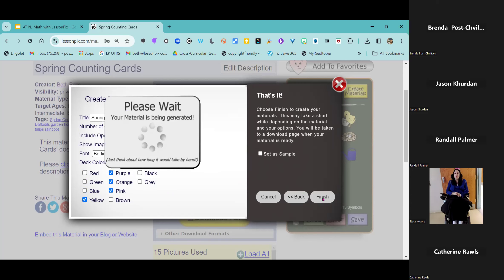Now we're taking this to something where a couple of peers could do together, play a game — maybe a group of four. Something a family could use — you could send it home for families. This might be great for family math night. When I was an assistant principal of an elementary school before I came on board with Lesson Picks a few years back, we did a family math night every year with all sorts of math games and activities. We're just going to wait it out for a second while it generates.